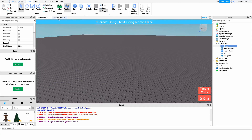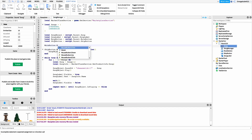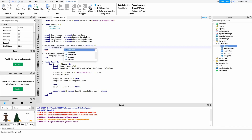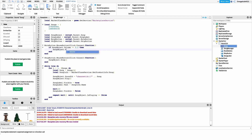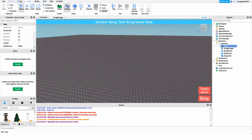For the mute button, it's a little more complex. We want to toggle the volume: if the song is unmuted we mute it, and if it's muted we unmute it. We hook into MouseButton1Click: muteButton.MouseButton1Click:Connect(function(). Inside, we check: if songObject.Volume == 0.5 then songObject.Volume = 0 — that mutes it. Otherwise, songObject.Volume = 0.5 — that unmutes it. And that's actually all we have to do for the script.